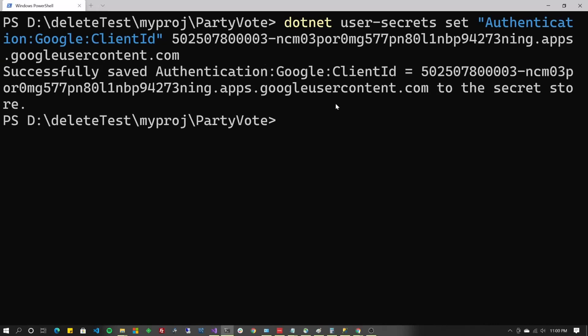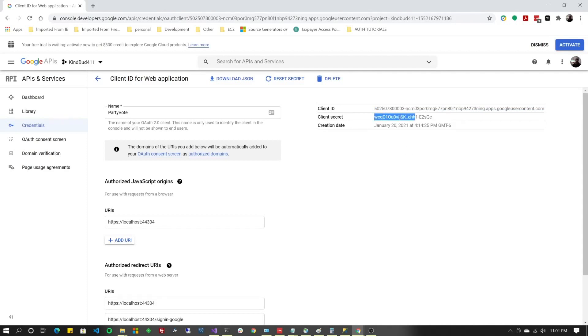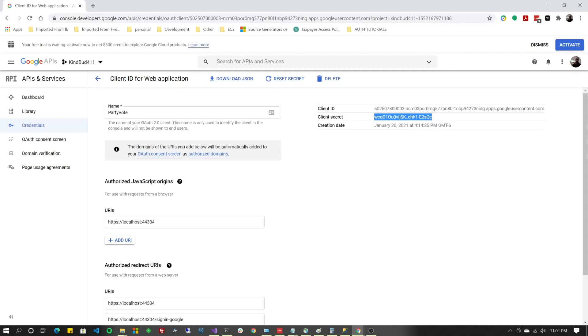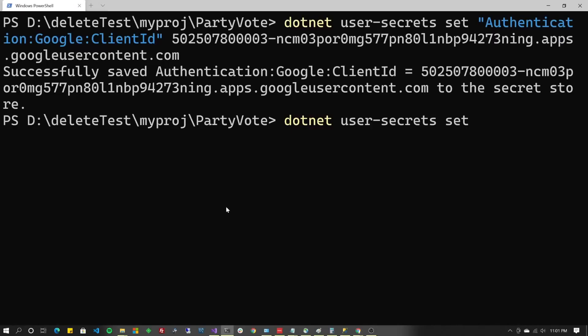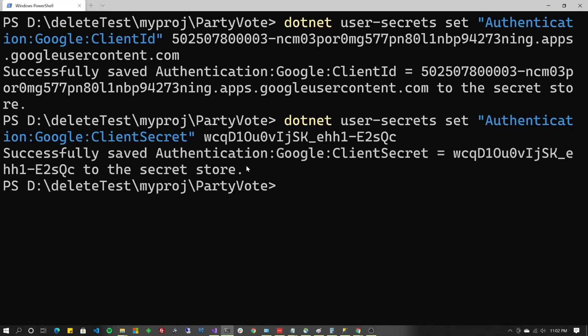As you can see, it's been added to the secret store. Now we do have to add one more item to the secret store before we proceed. So once again, .NET user-secrets set. And again with the quotes. So back over here in your developer console over at Google, you're going to get that client secret. And this one is going to be authentication, Google, and just like how the other one was client ID, same manner. This one's going to be client secret. And I'm going to paste it in right next to it. Press return. And it's now been added to my secret store.